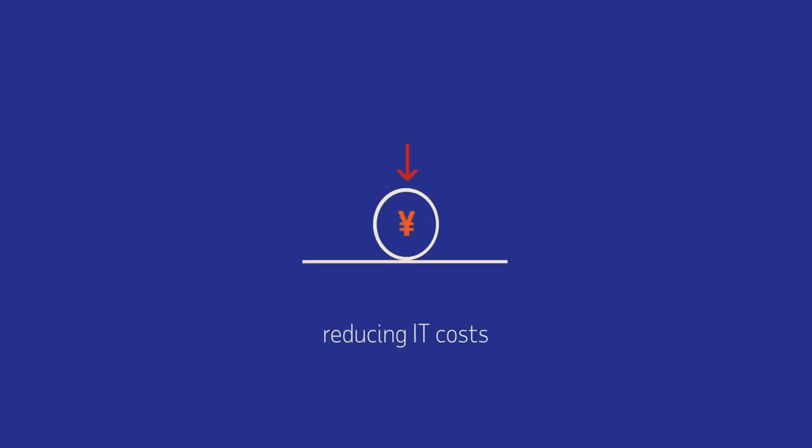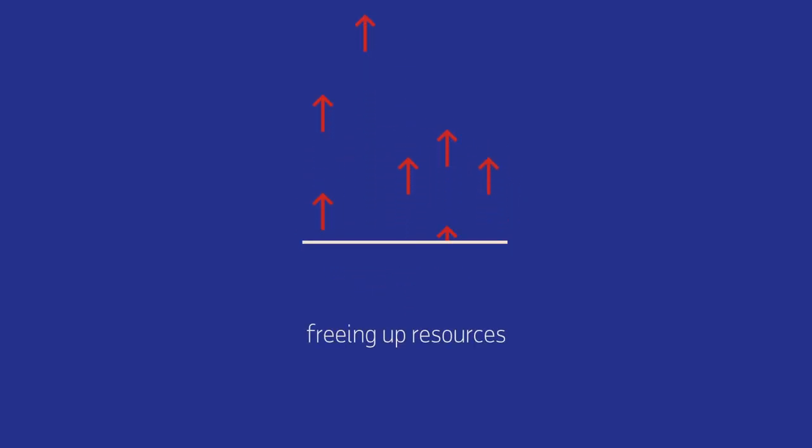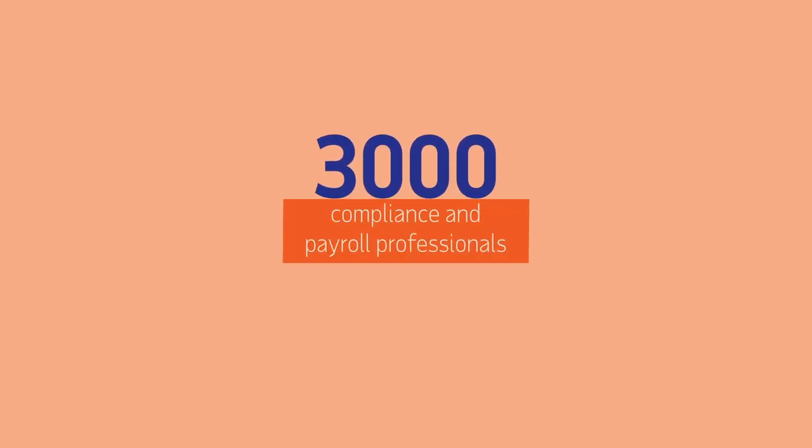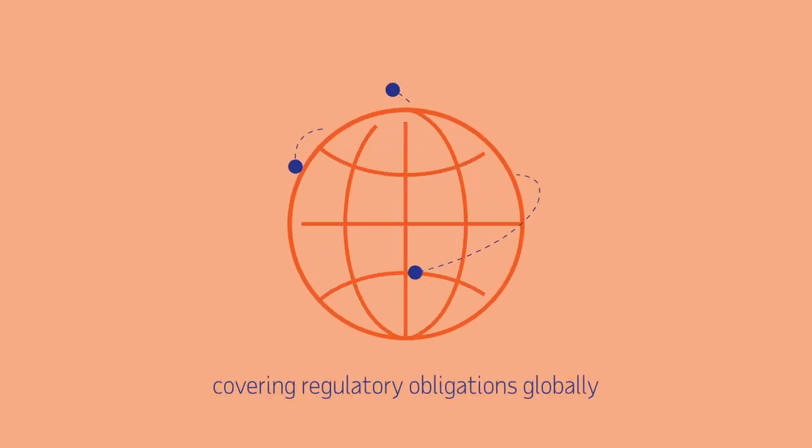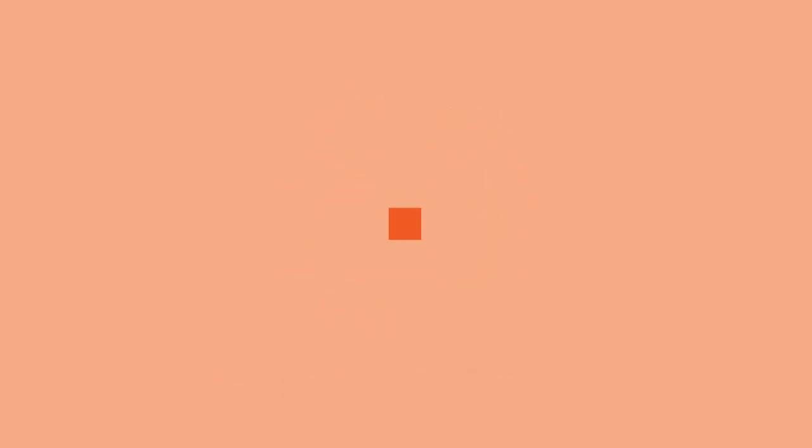Reducing IT costs and freeing up resources, in-country expertise with over 3,000 compliance and payroll professionals covering regulatory obligations globally, and greater accuracy for global reporting.